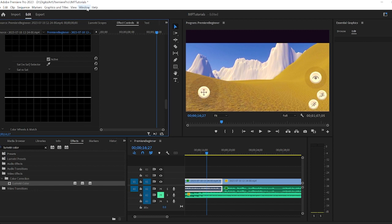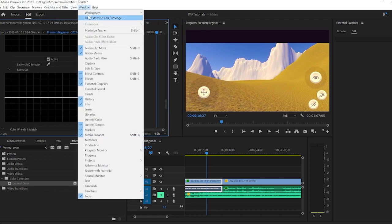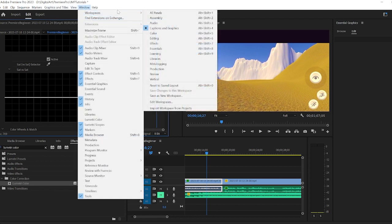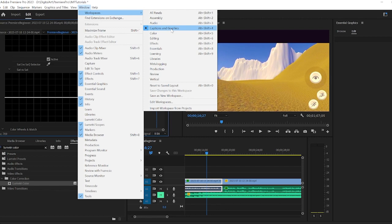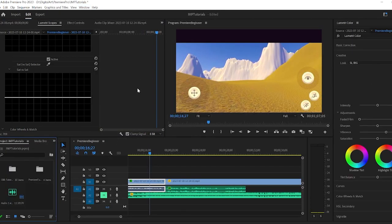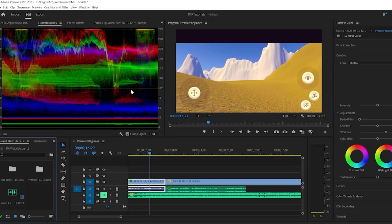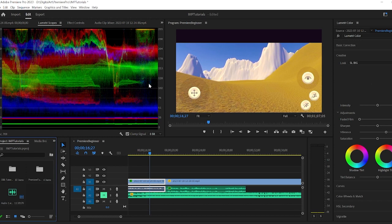If you get really into this, you want to see more like the Lumetri scopes, what's going on with your actual color system and color correction. You can go to workspaces and color. It will change to a color correction interface.